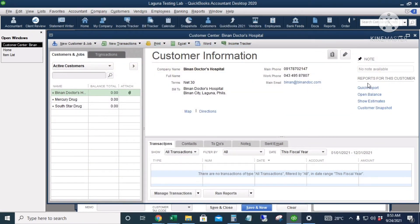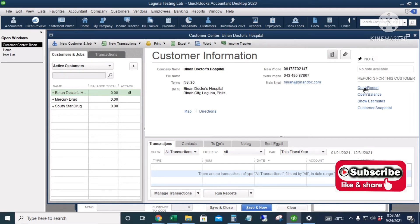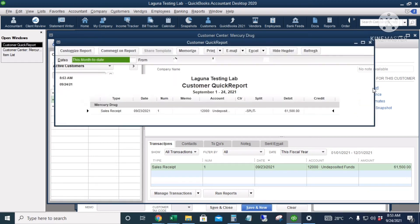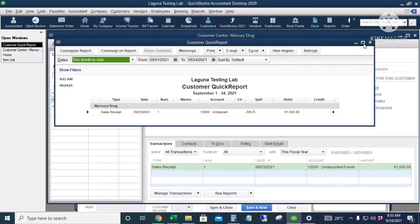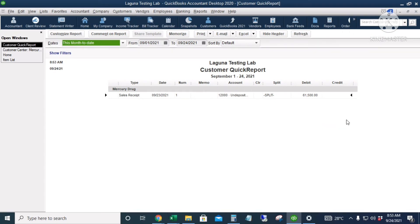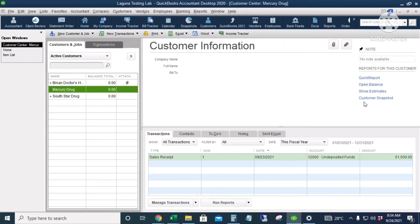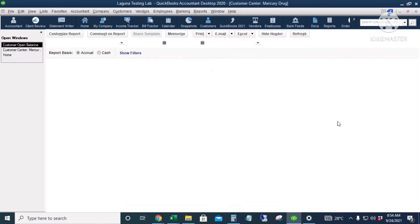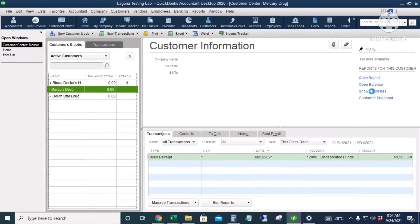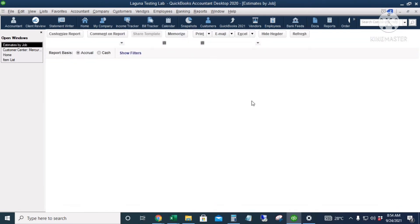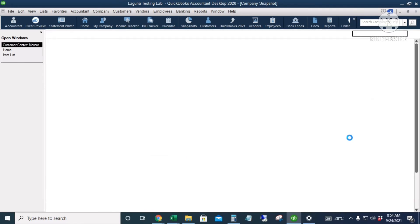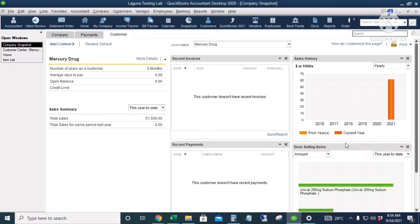There are also quick links here. Quick Report will give you a report of transactions for that customer. Open Balance gives you the open balances for that customer. Estimates shows any estimates, and Customer Snapshot gives you a summary of the information for that certain customer.